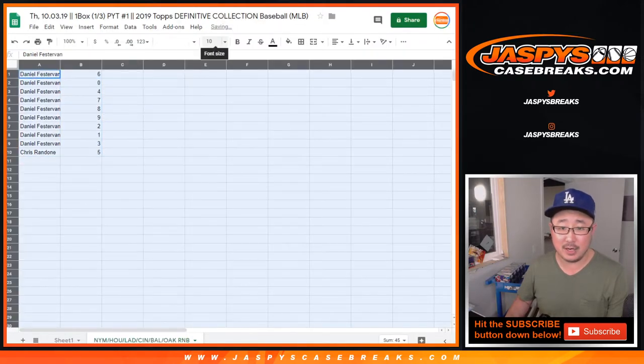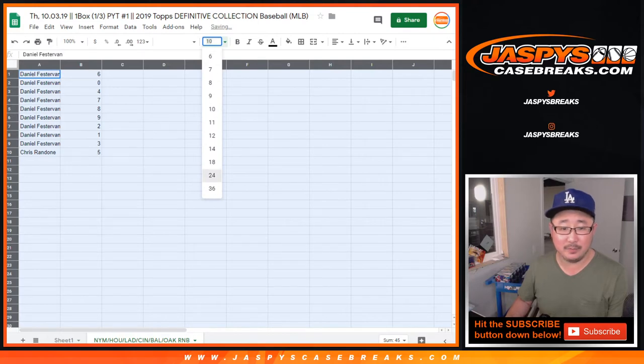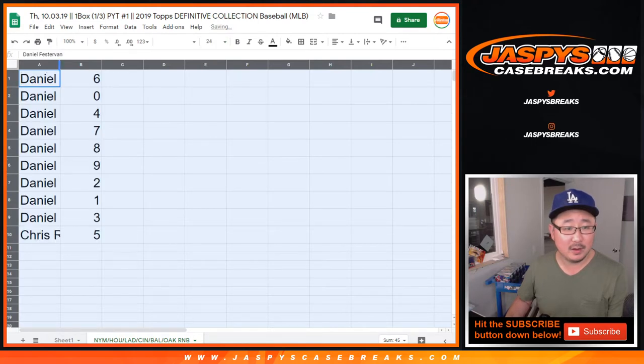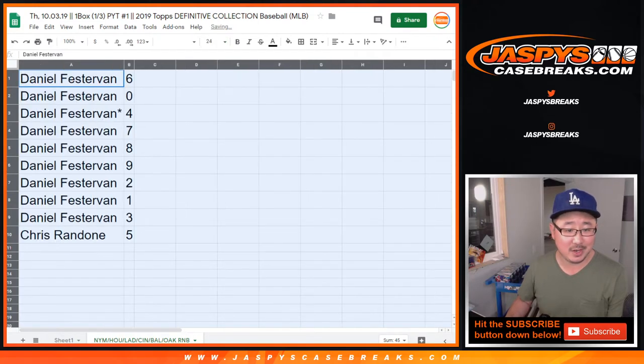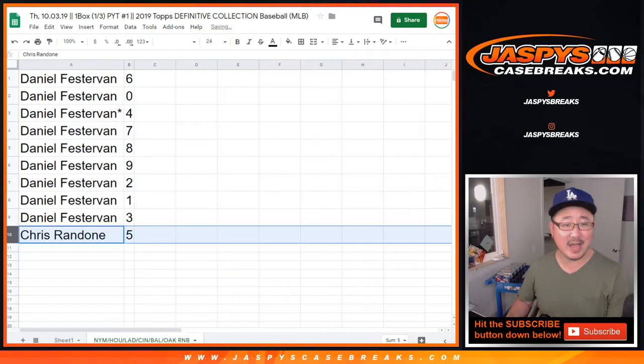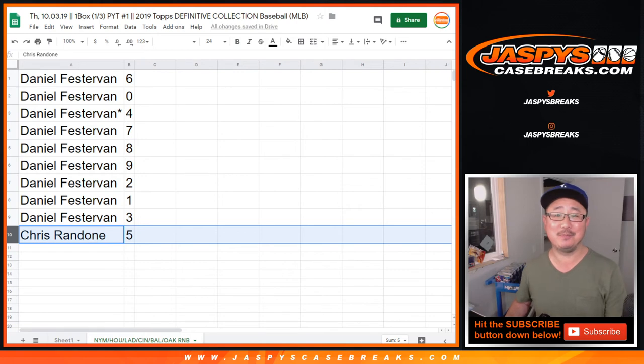Yeah, I'm sure some offshore has lines for that. All right. So Chris, you have five. Daniel, you have the rest.